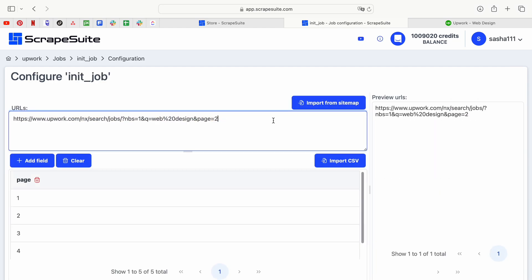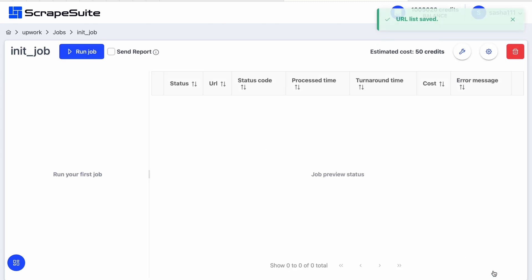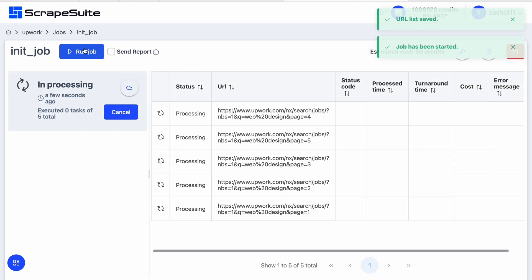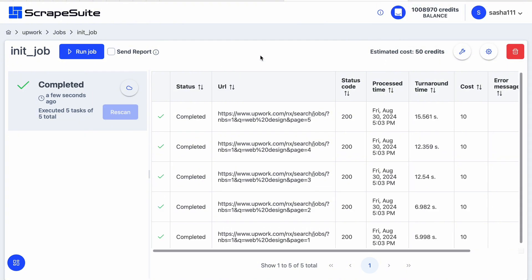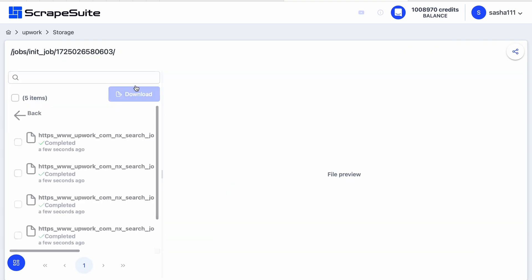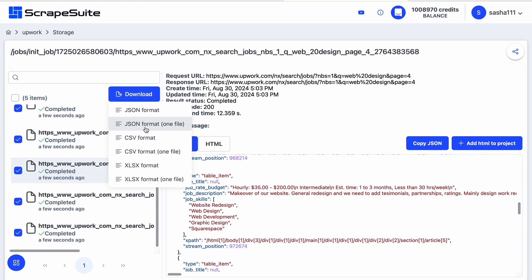Open the scraper and paste the Upwork job search URLs into the job configurator and run it. The scraper will gather details such as job title, client name, budget, job description, required skills, and job posting status. The extracted data can be downloaded in various structured formats.